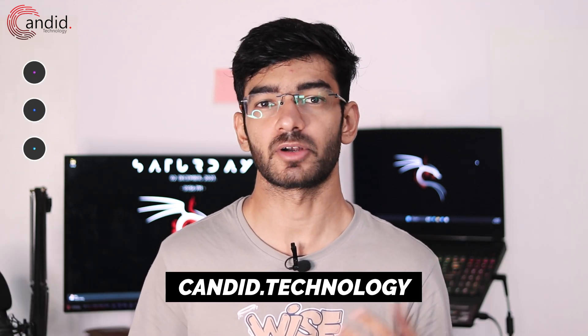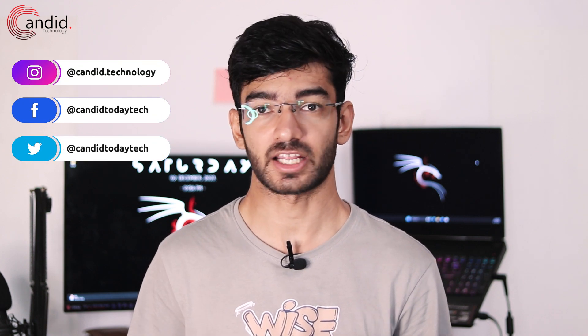If you want to know more about tech, visit our website Candido Technology, follow us on social media, follow me on Instagram or Twitter, and we'll see you in the next video.